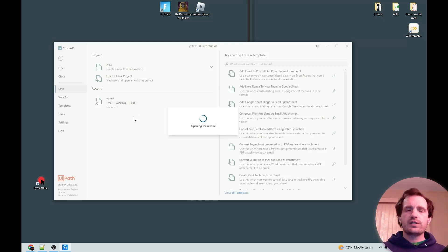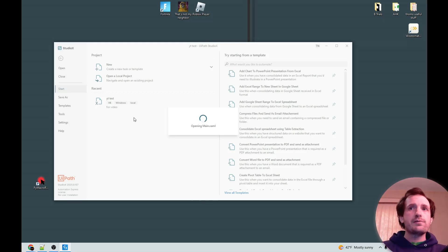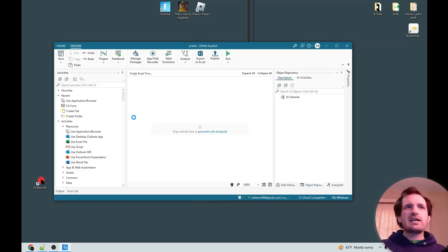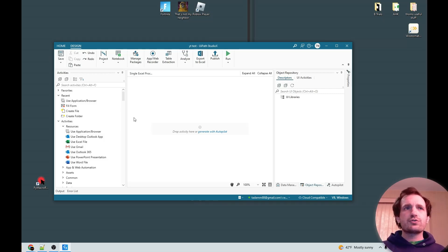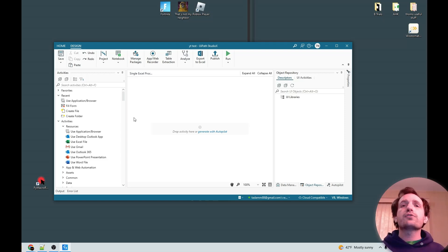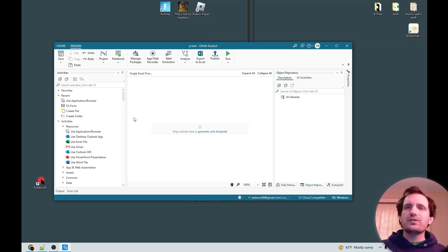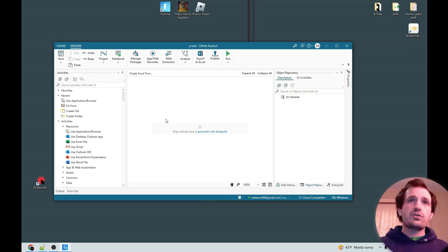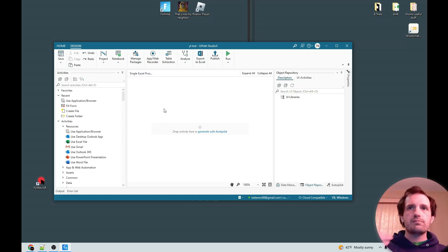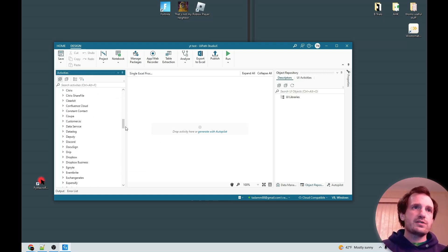Another thing to point out: whenever you use a new activity that requires a library, it's going to download it the first time you use it. This is good because all the libraries and modules needed to run this would make a huge file, and there could be parts you never use. It's a bit annoying in the moment, but it's only downloading the resources you're actually using, which keeps the install file much smaller.